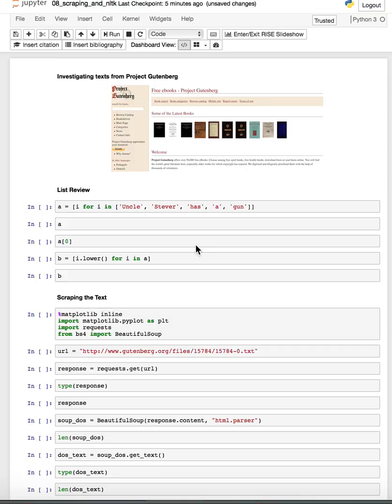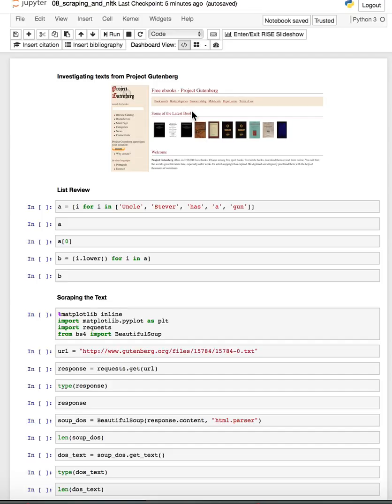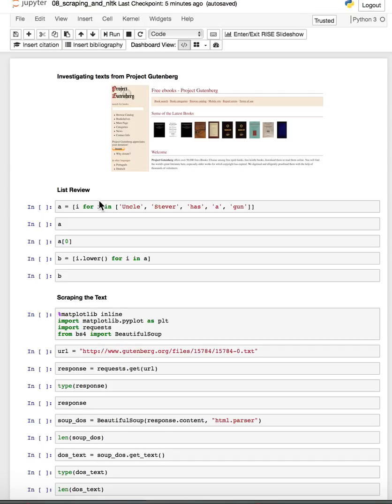Alright, so in this video we want to use what we know about web scraping to take a text from Project Gutenberg and do a little bit of natural language processing on that text. Along the way we're going to use some ideas about list comprehensions in performing some of the NLTK stuff.